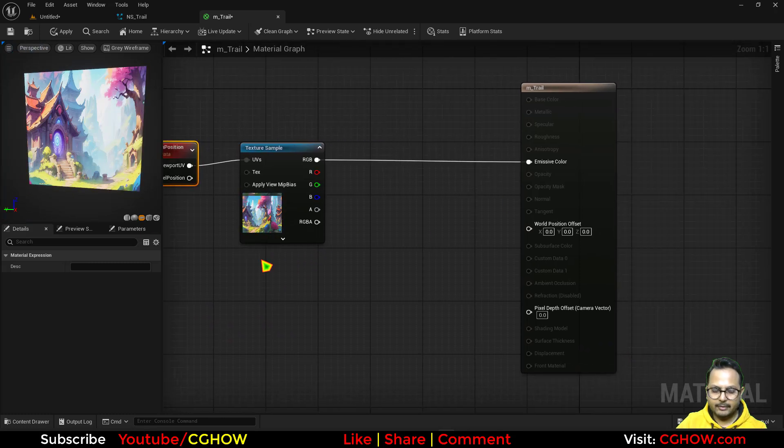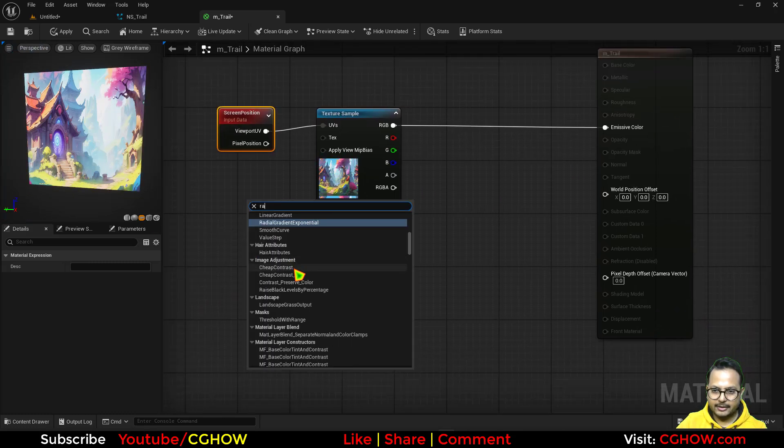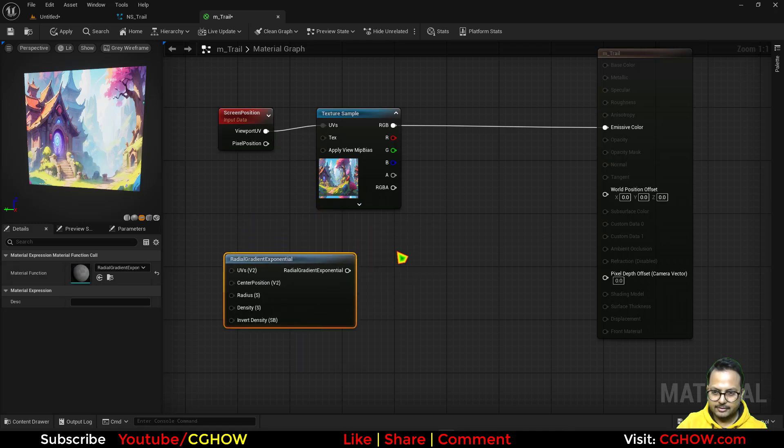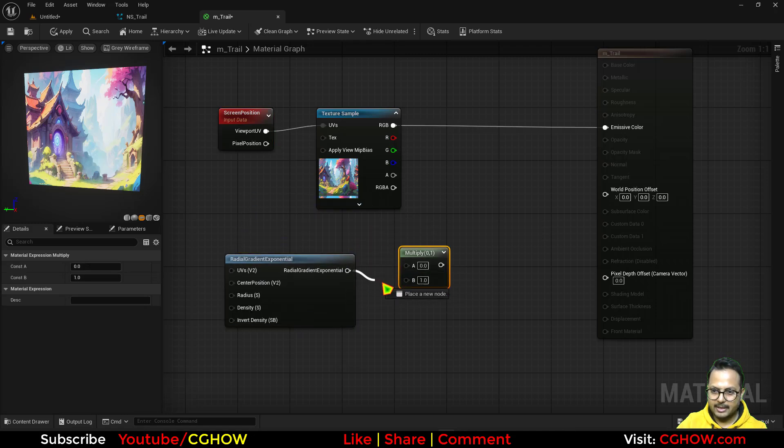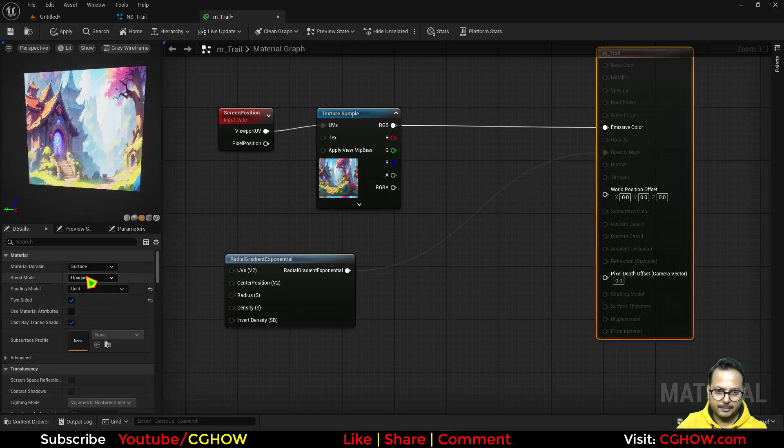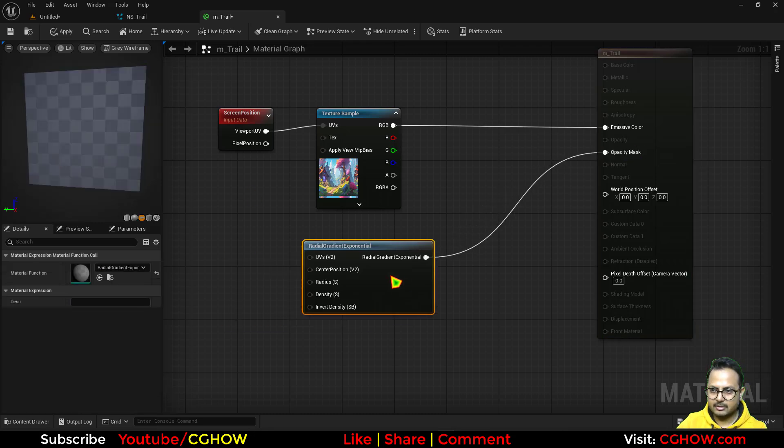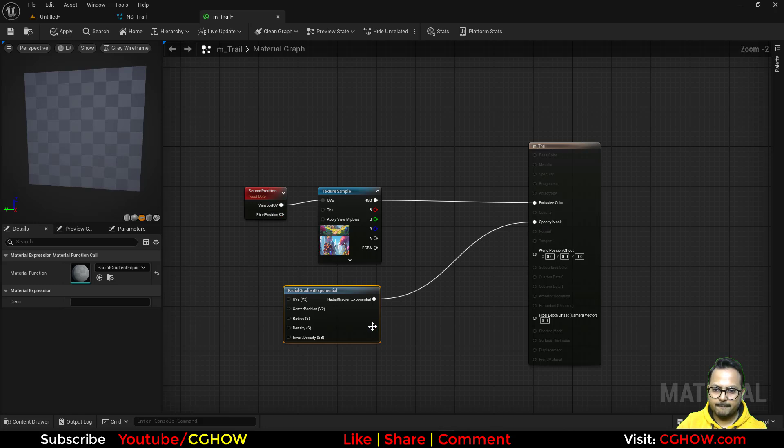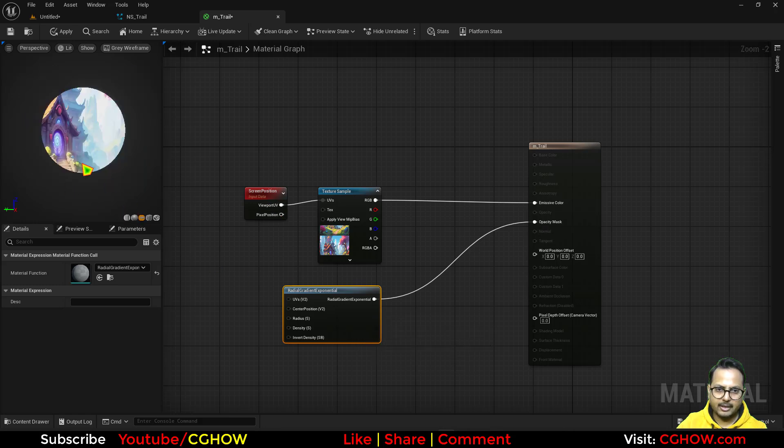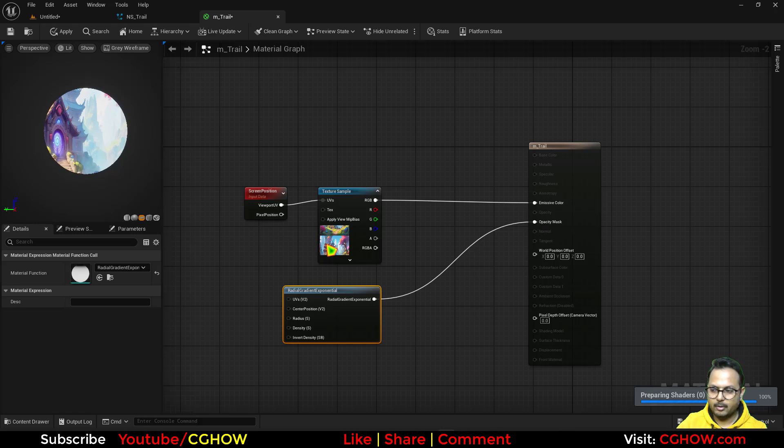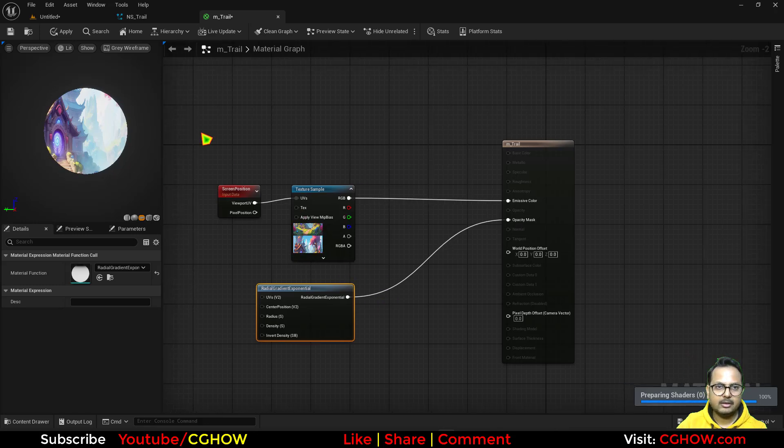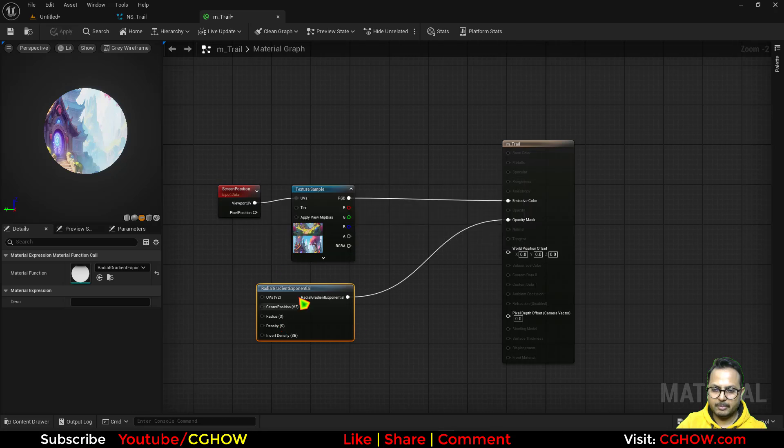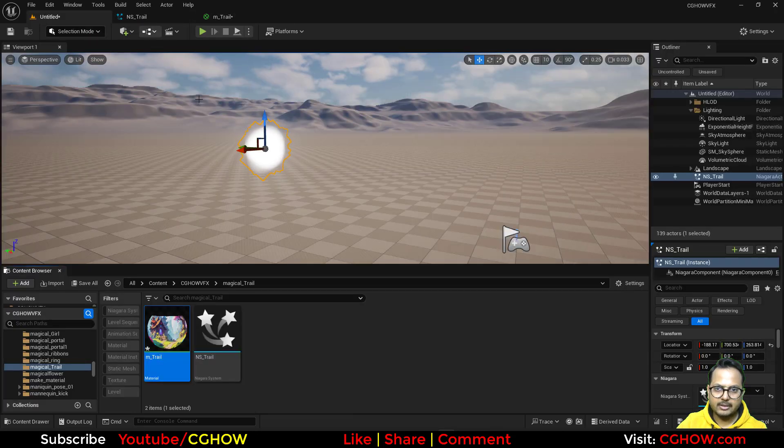Then what I'll do I'll take a radial and just multiply or just directly connect to the opacity mask and make this mask. So this will mask it through this radial and it is now cut radial form of that planer. So I'll just save it for now. We will tweak it later. Maybe we will add some things.